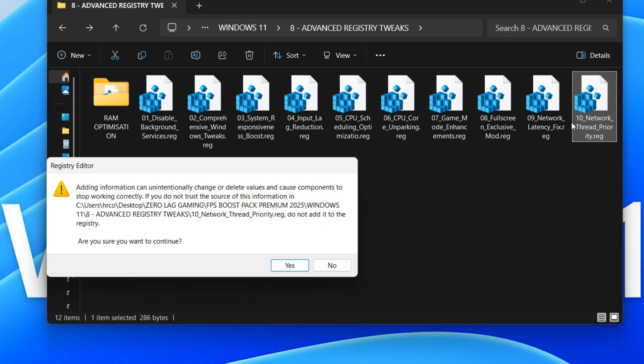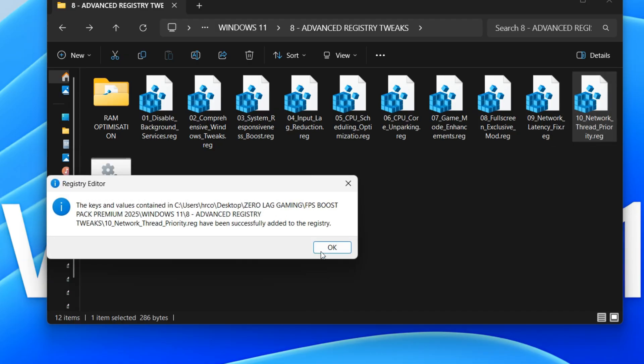This simply tells your computer to make printing less of a priority than other tasks. So, if you're printing something, your computer will still focus on keeping everything else running smoothly. This can help your computer feel faster, especially if you print in the background.